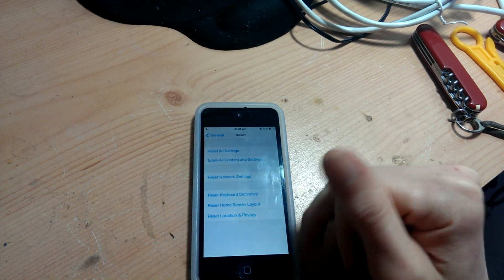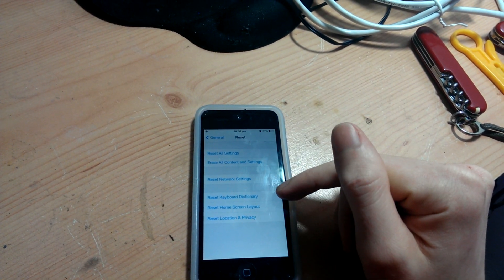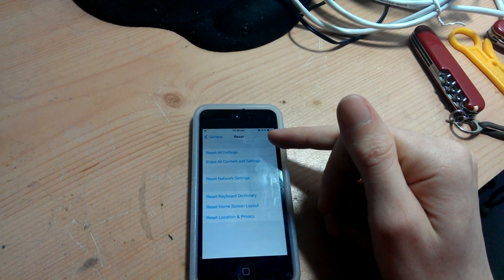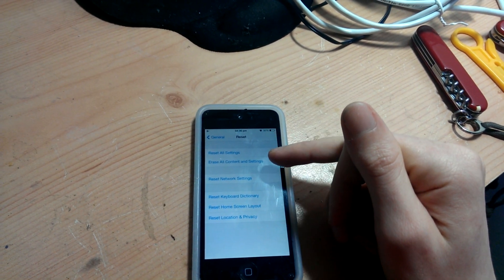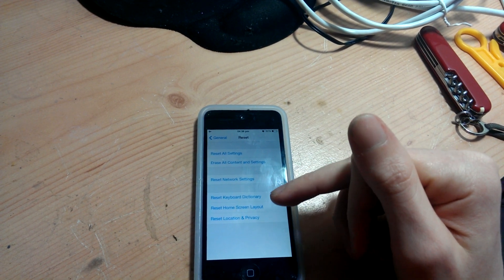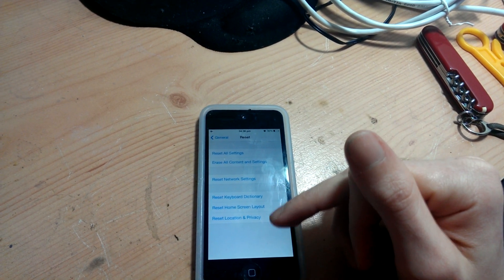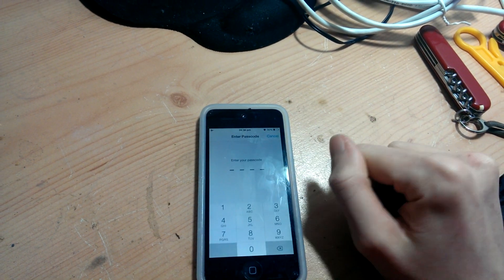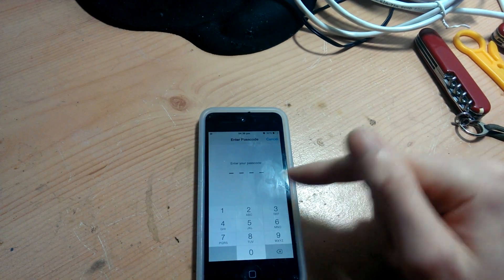Click on Reset. Then you've got options: Reset All Settings, Current Settings, Network Settings, Keyboard, Home, Screen, Location — all that. You're going to click on Reset Network.